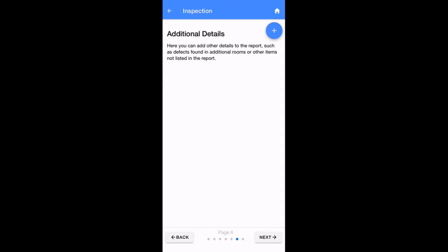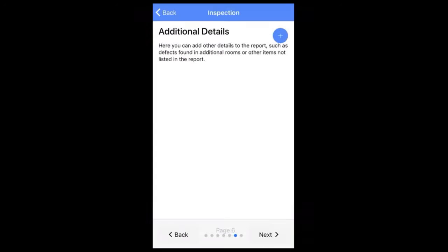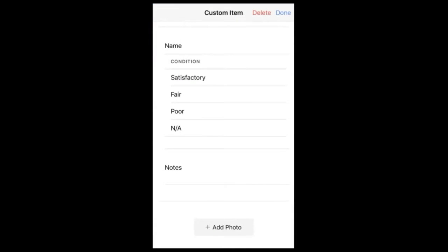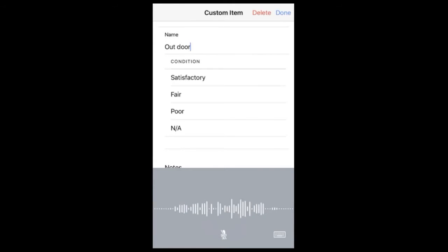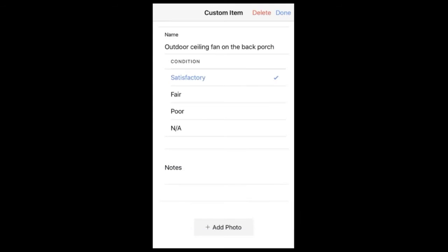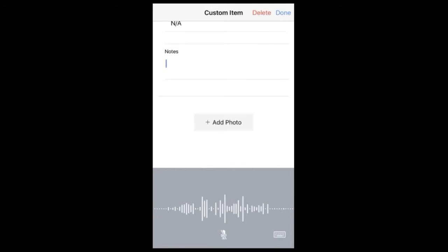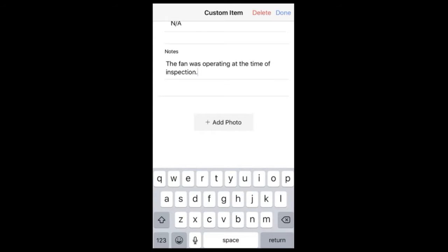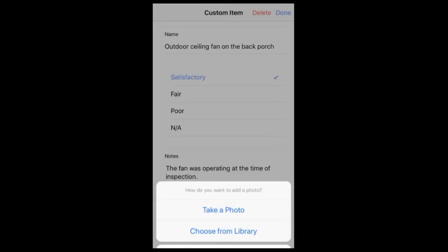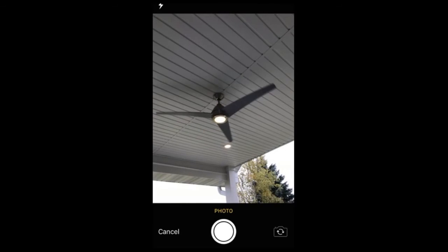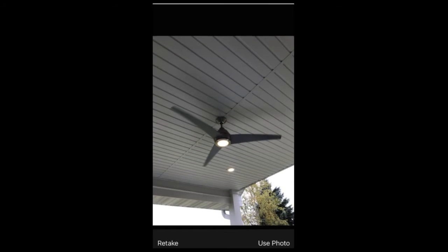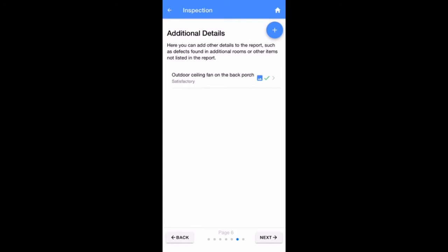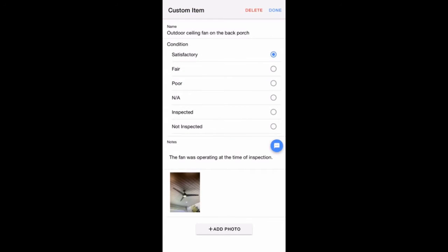This page gives you the opportunity to add custom items to the report. To add details, tap on the blue plus sign found in the upper right corner of your screen. Tap on Name and give the item a title, such as Outdoor Ceiling Fan. Just like all other typical items found in the report, you may rate each custom item and add optional photos. When you're finished with the item, simply tap Done in the upper right corner. You may also delete each custom item at any time by tapping on the Delete button.